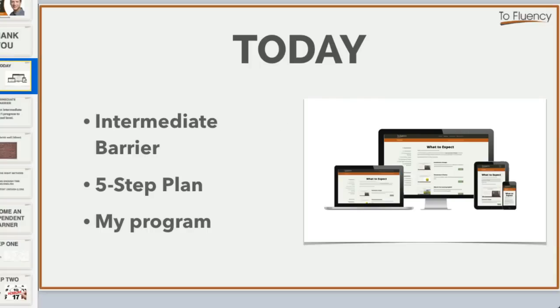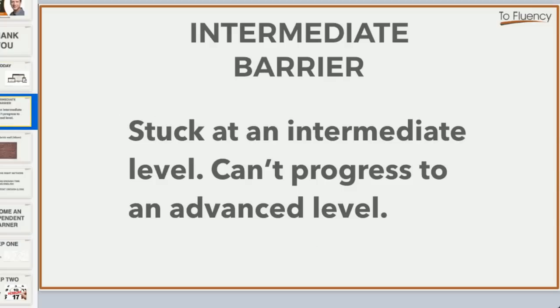Today we're going to discuss the intermediate barrier, my five-step plan for English fluency, and then we'll go through my program. The intermediate barrier is where you are stuck at an intermediate level and you feel like you can't progress to an advanced level. I know that many of you feel like this.